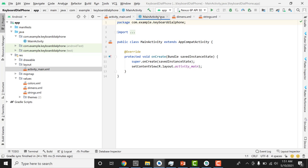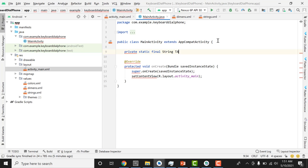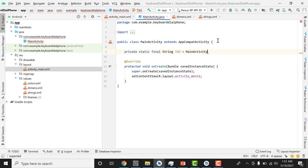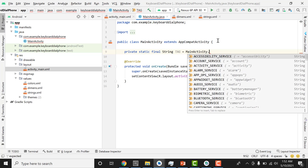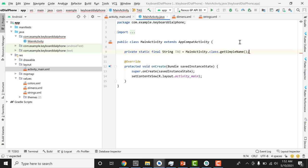In MainActivity, which extends AppCompatActivity, I'm going to declare a private static final String TAG equal to MainActivity.class.getSimpleName(). This TAG will provide the name of this main activity. Private means we use it only in this class. Static means we can use it without creating an object. Final means it is a constant. The onCreate method creates the activity, sets the view, and then sets the listener to detect if a key was pressed in the edit text view.